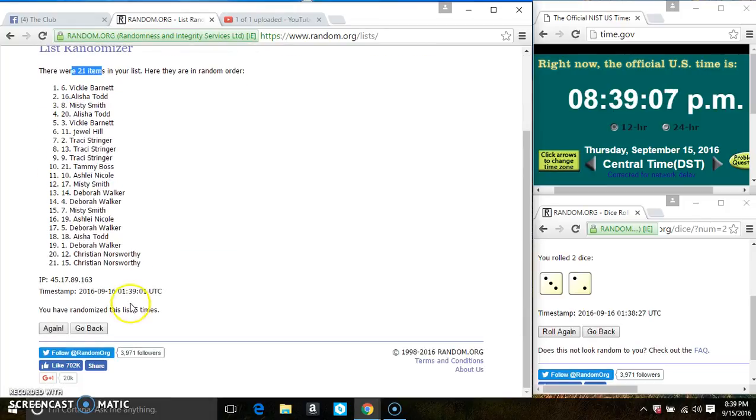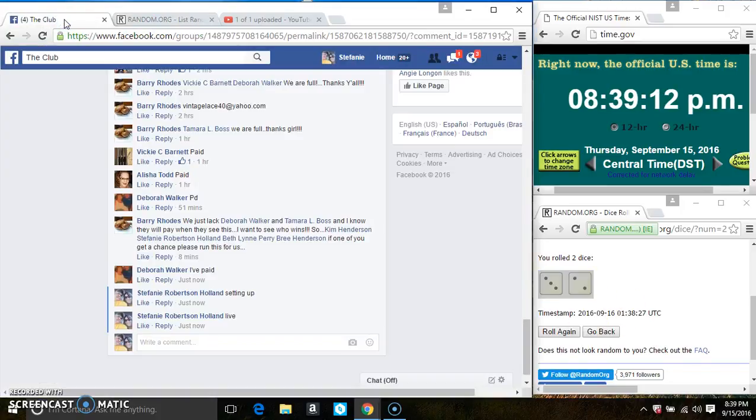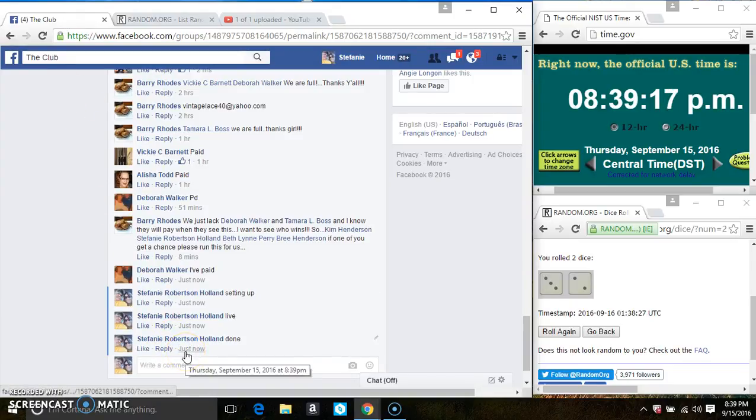21 items on the list. 5 times. The dice call for a 5. And we are done. At 839.